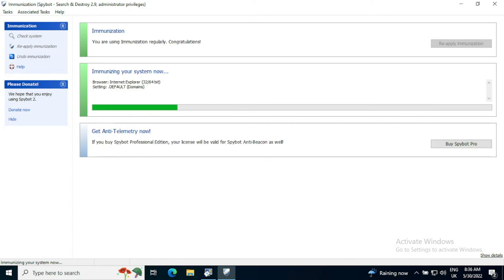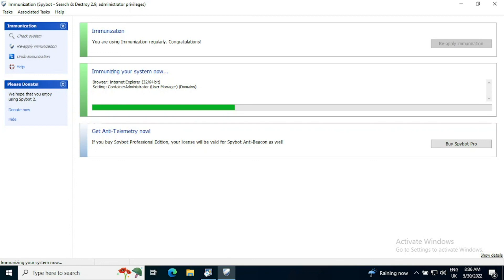When you do updates to Spybot, there will be new threats that are found and new fixes for those. So even if you have previously fully immunized your system, it is best to check this on a weekly basis to ensure that your system is fully protected.